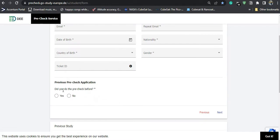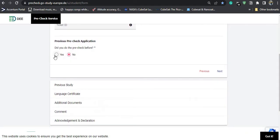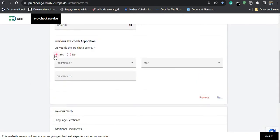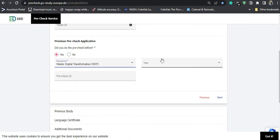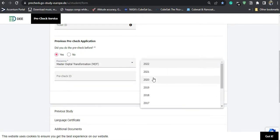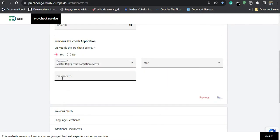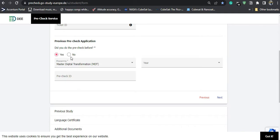The form asks whether you have applied for the pre-check before. I'll select no. If you have already applied for any previous semesters, you can select yes and choose the program you applied for, the year, and enter your pre-check ID, which will have been sent to your email. In my case it is no.